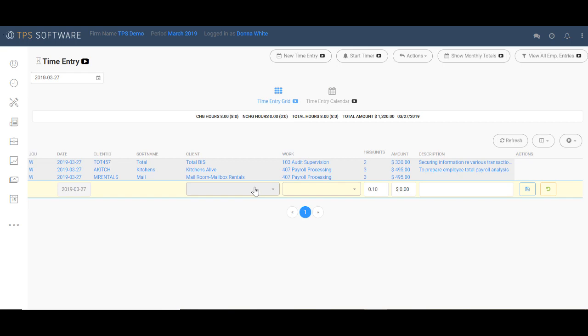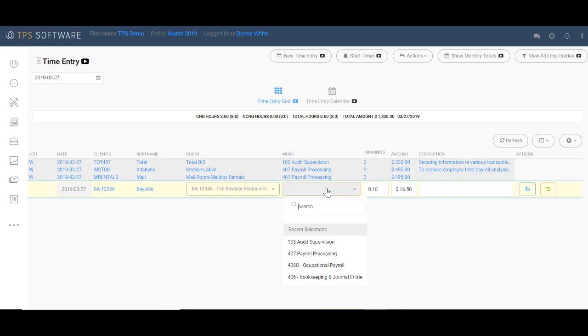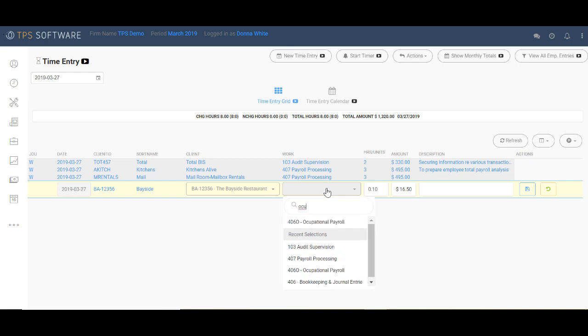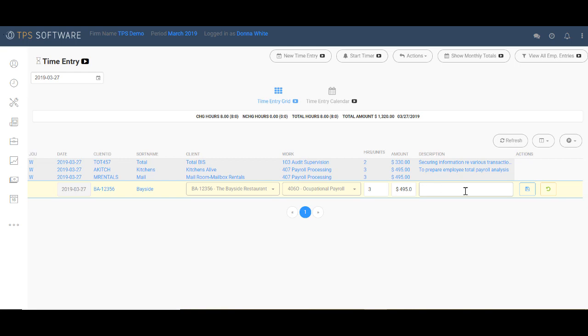So all you do here is choose your client. Let's say that I'm going to go back to the Bayside restaurant, put in the work code. Now I'm going to go ahead and put in occupational payroll. Let's say I worked on this for three hours. You can see that it automatically put $495, which is based on the rate that you set for this employee and tied in with the work code. In the description field, you can enter a further note to describe exactly what happened when you worked on this client. I'm going to leave it blank for right now and click save.